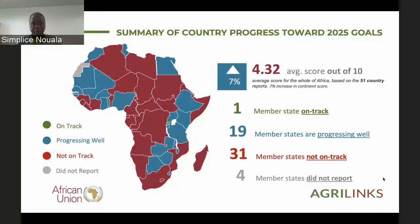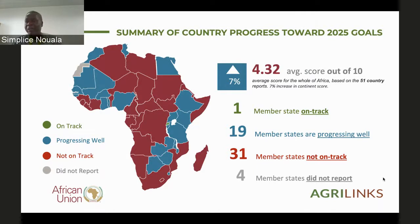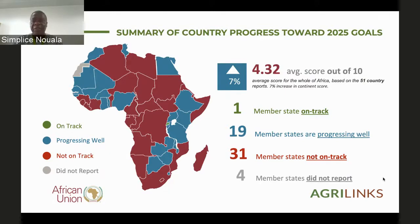Looking at the continental results from the third biennial review cycle, only one country was on track — Rwanda. Nineteen countries are progressing well, and 31 countries are not on track. The continent as a whole is not on track, despite improvement from the last cycle. This is worrisome. We are almost three years to 2025, the continent is not on track, and figures on hunger and malnutrition are on the rise. What are the policy implications? What do we do to change the situation?